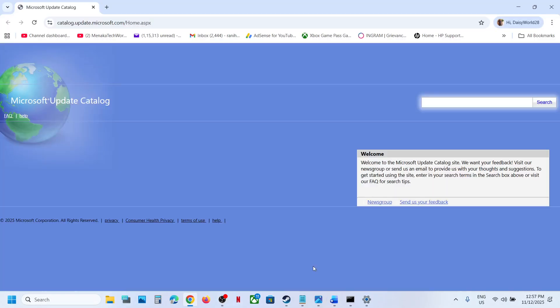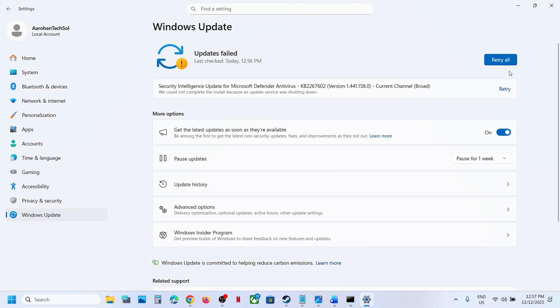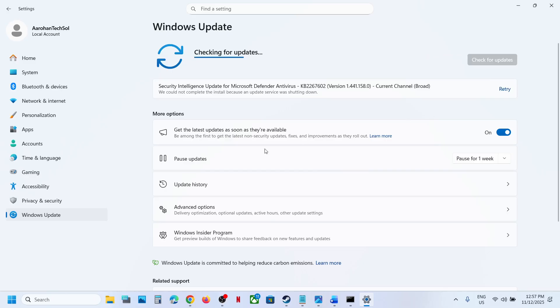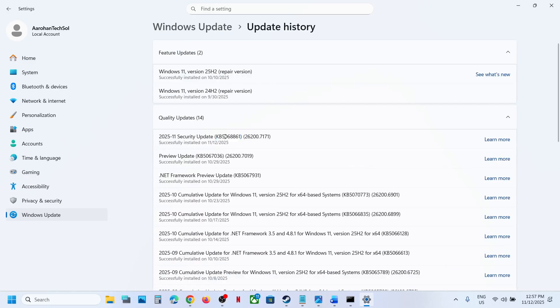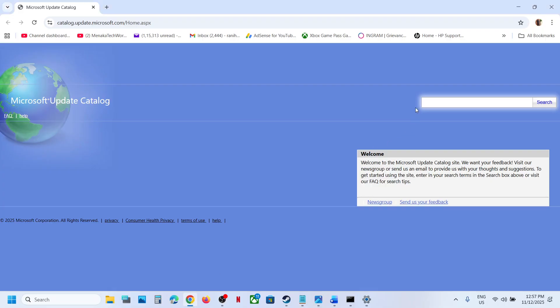If still not working, use the Microsoft Update Catalog. You can go to the Microsoft website — the link is provided in the video description. Over here, type in the name of the update, that is KB5068861, and click on search.